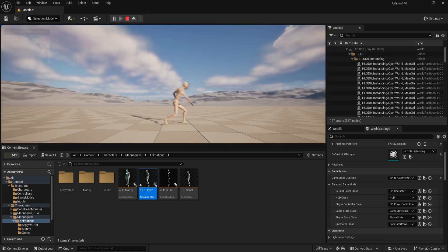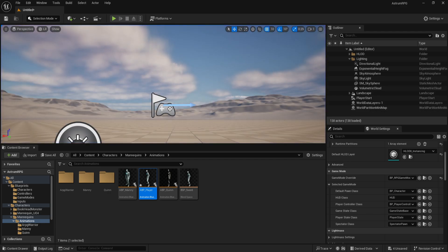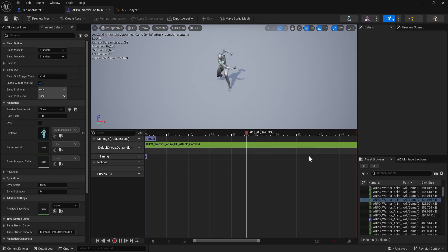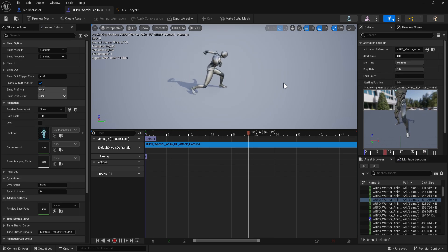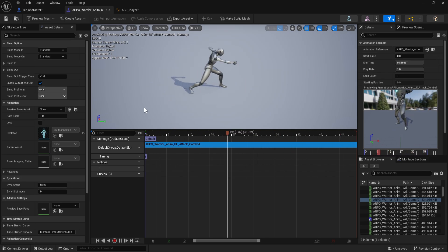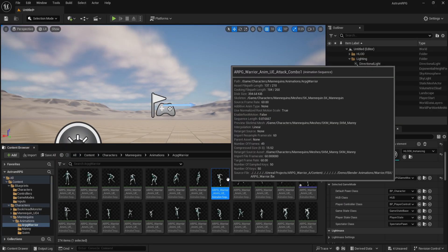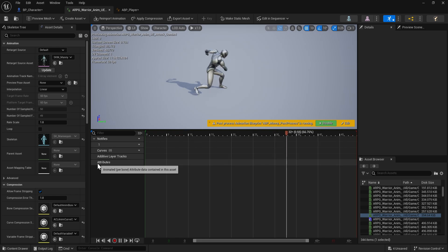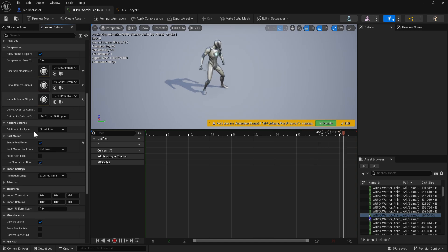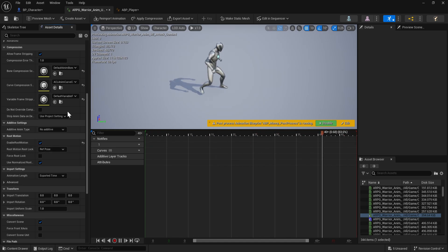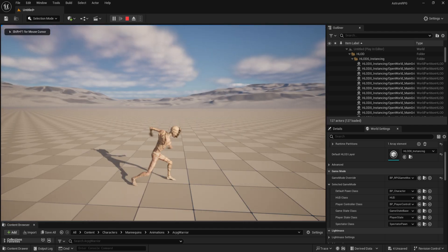After adding the Default Slot node, hit play and the attack animation works. However, there's a problem — the character slides back to their original position once the animation finishes. This is because root motion is not enabled on the animation. Root motion moves your character forward along with the animation. To fix it, go to the animation reference, hit Browse to open the animation sequence, and enable Root Motion on the left panel. Now the character no longer slides back.